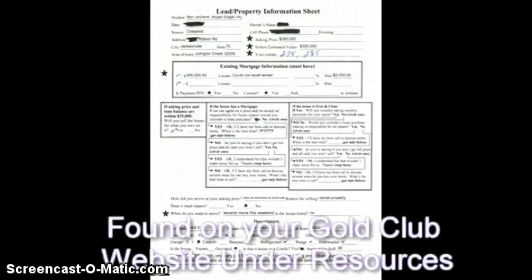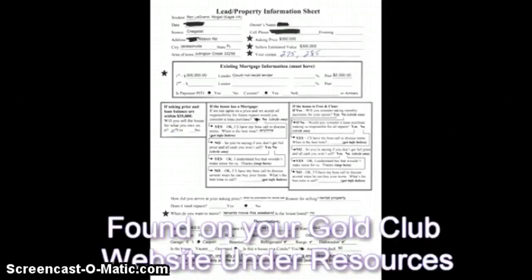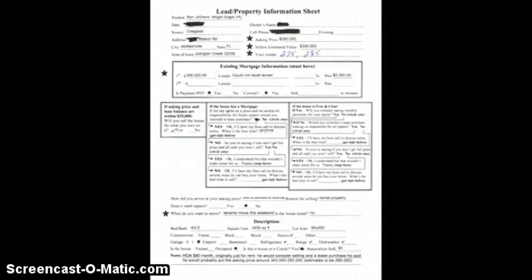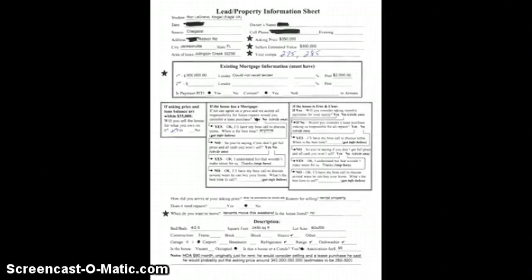You'll see on your screen right now the property information sheet that we actually use to collect information from sellers. Now remember, in my case — and hopefully in the near future your case — a virtual assistant will be filling out this sheet for you and then sending it to you so you can follow up. This is a document that took me a lot of years to create, recreate, and finally today it is designed so that anyone can fill it out and know the right questions to ask.